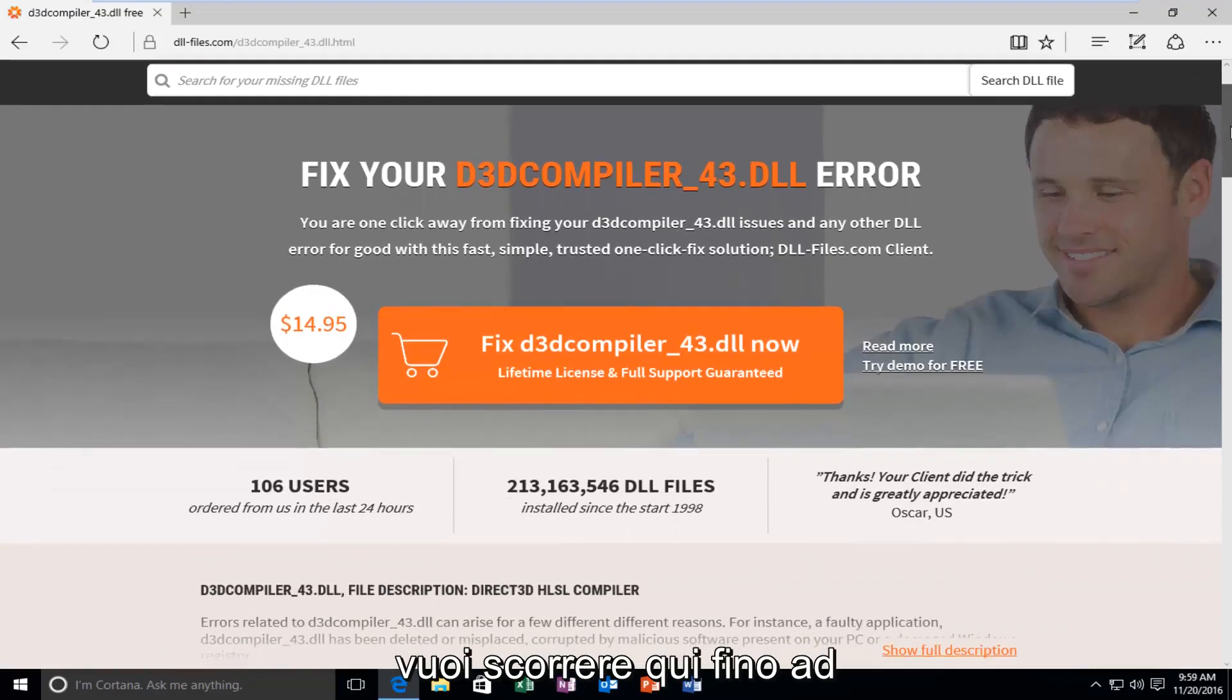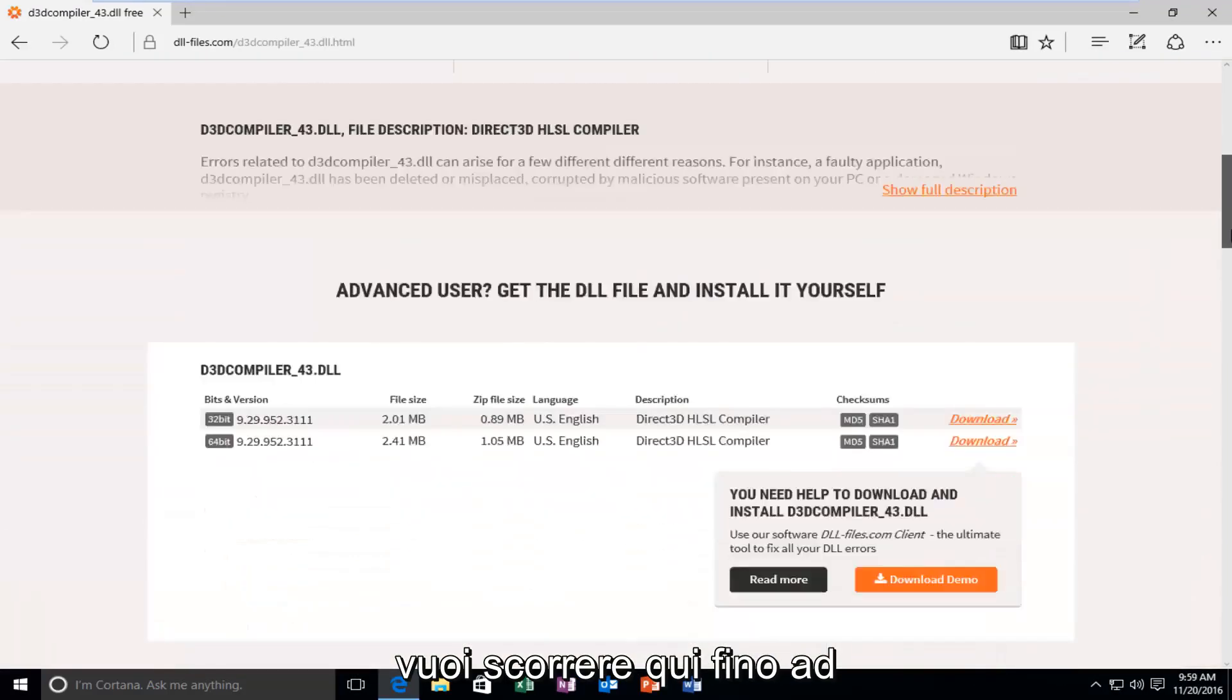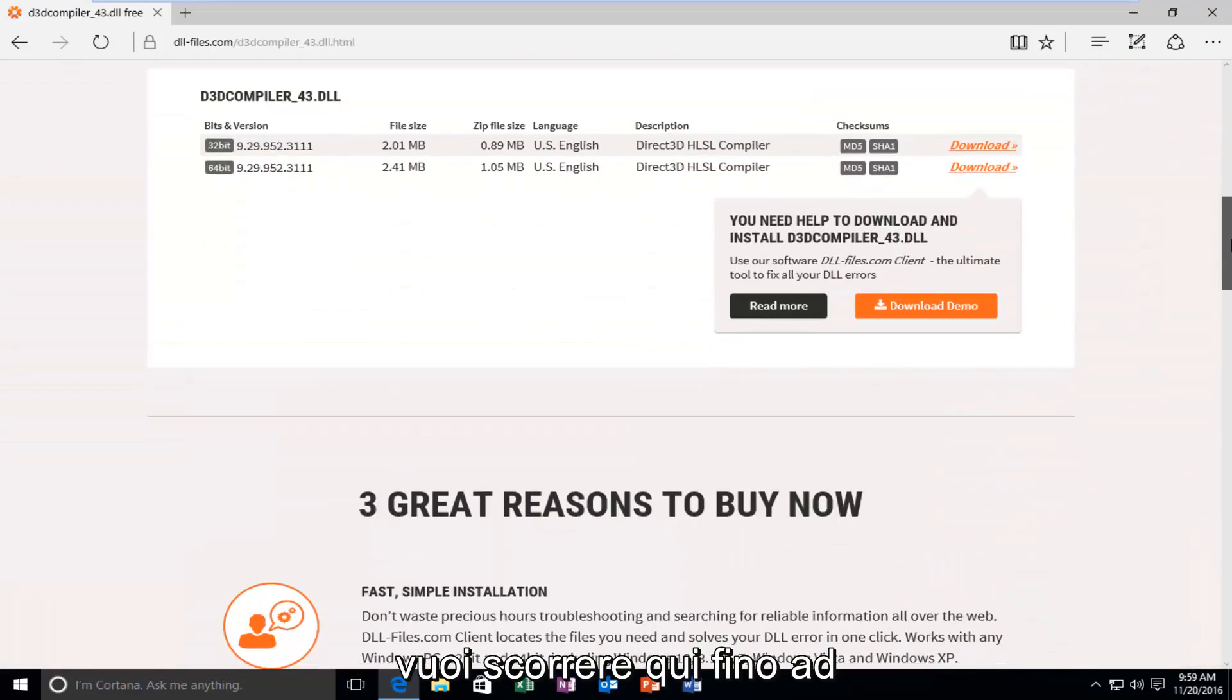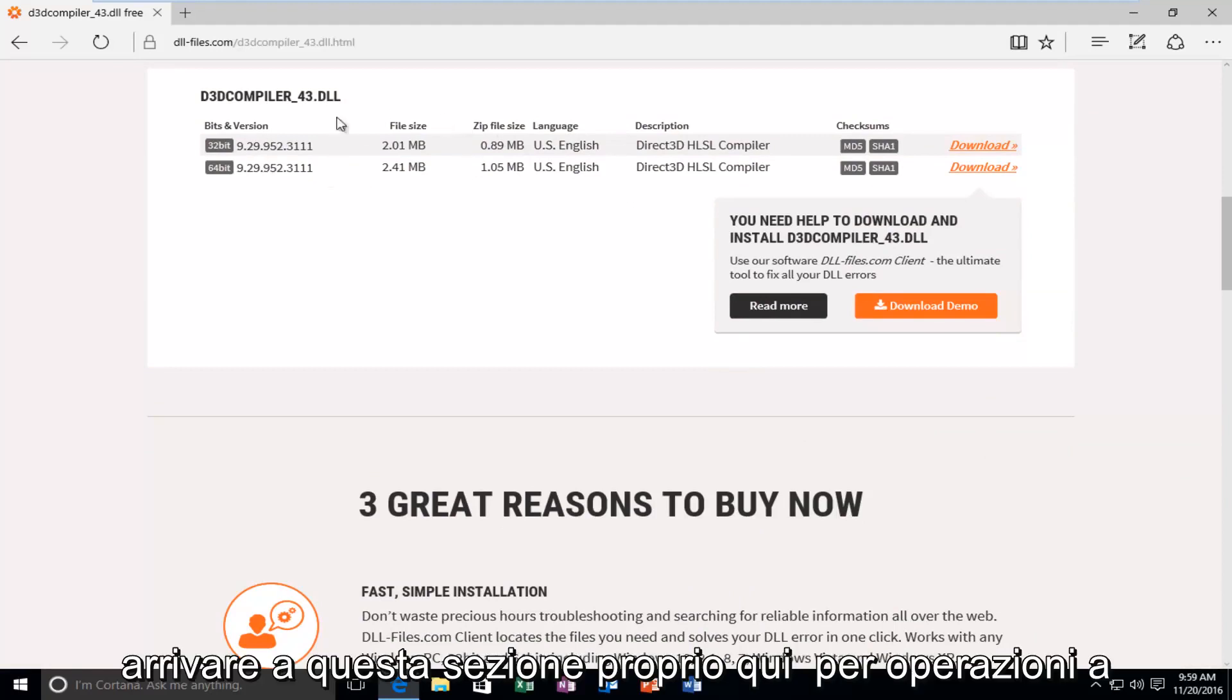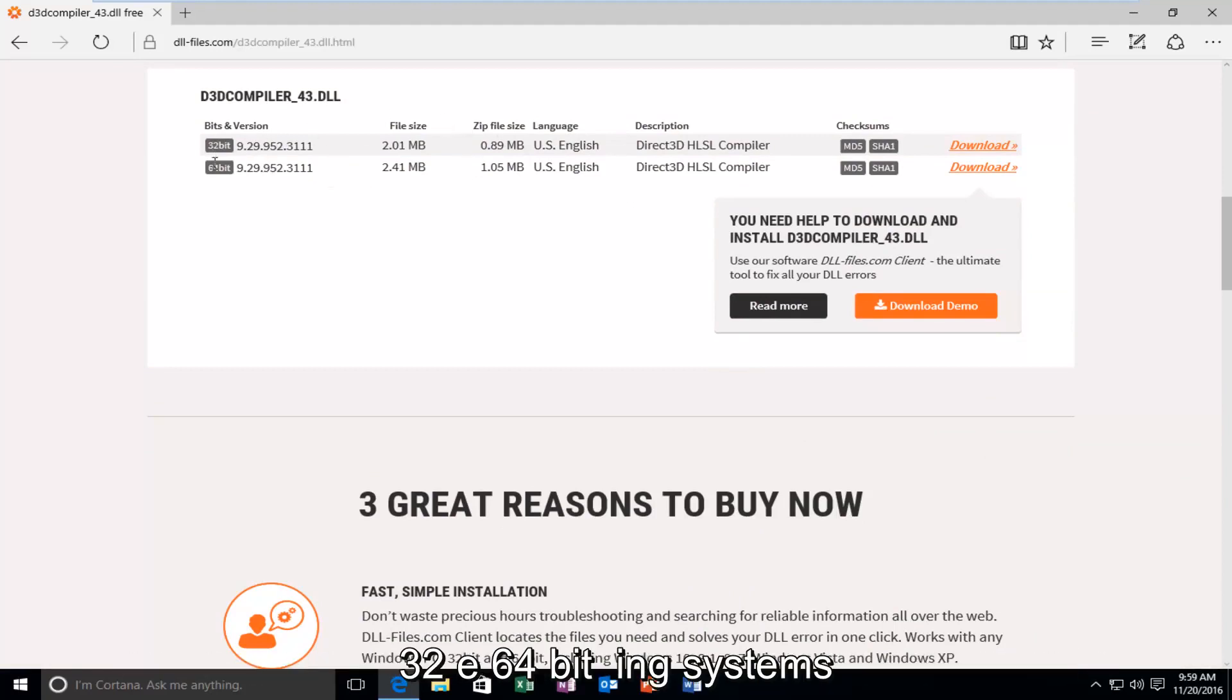So, now you want to scroll down here until you get to this section right here for 32-bit and 64-bit operating systems. Make sure you're downloading the correct version for your version of Windows.